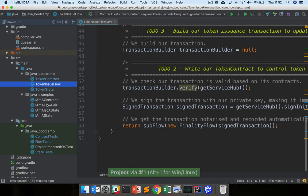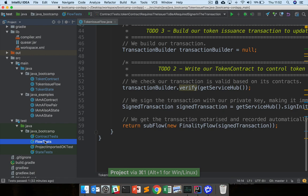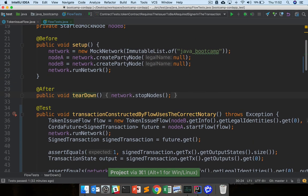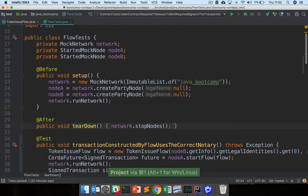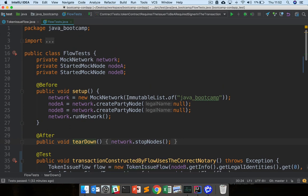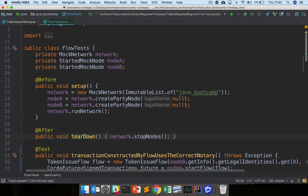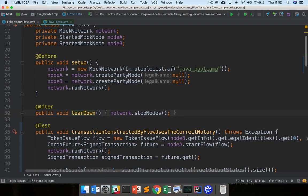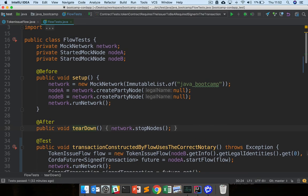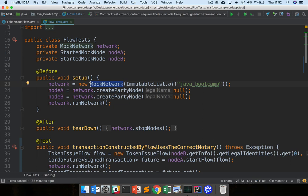To guide us, we're going to take a look at flow tests, so test Java, Java Bootcamp flow tests. Here we have a set of tests. Just like the contract tests use the contract DSL, these tests use the flow testing DSL. This flow testing DSL allows us to create what's called a mock network, which is a set of fast, low footprint, in-memory nodes that we can use to very quickly run flows and check the results.